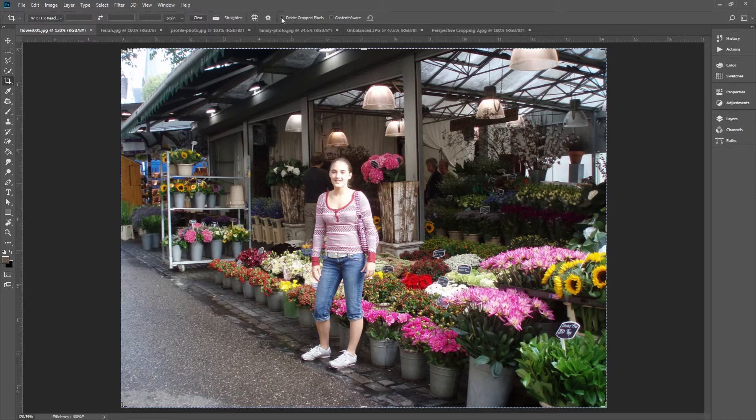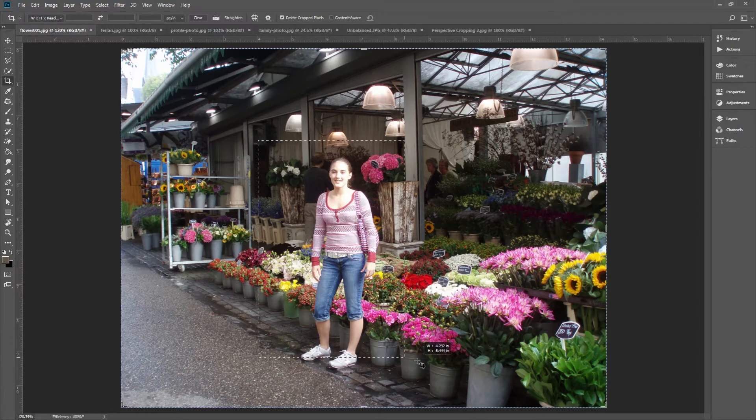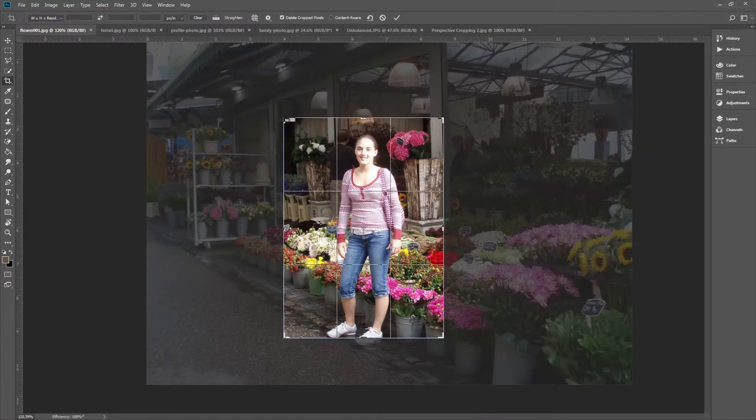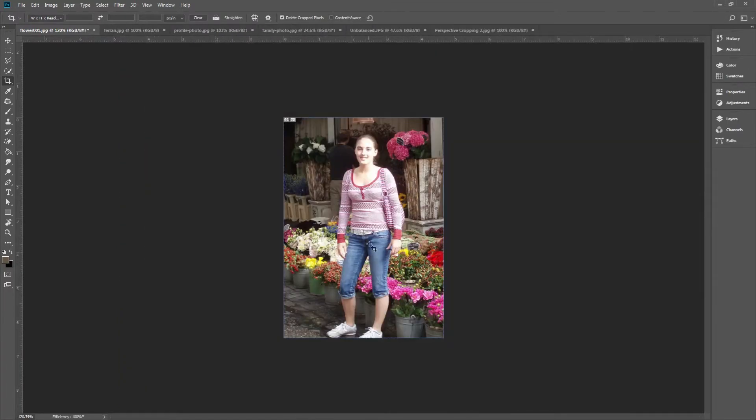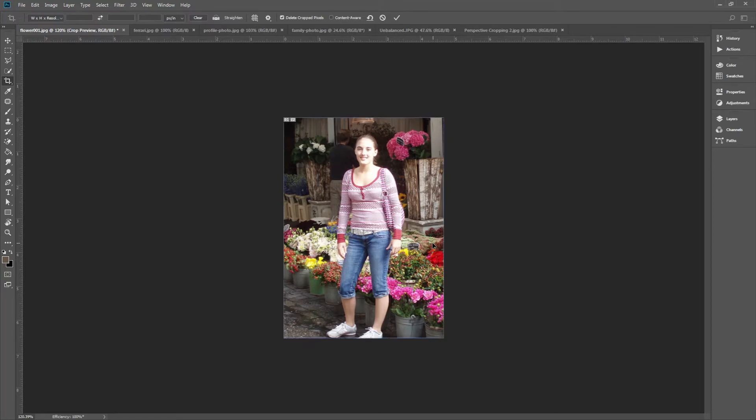If you leave it checked, this is destructive cropping. It'll delete the pixels outside the Crop Box you just made, and you won't be able to re-edit them if you've saved your changes.